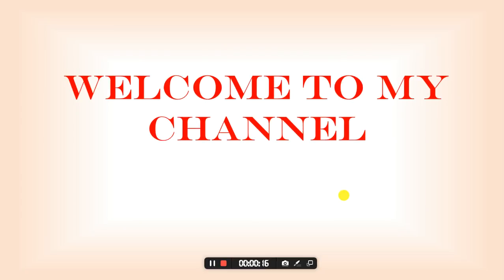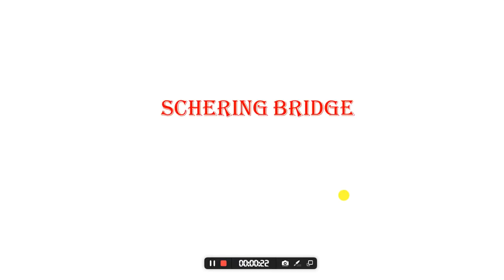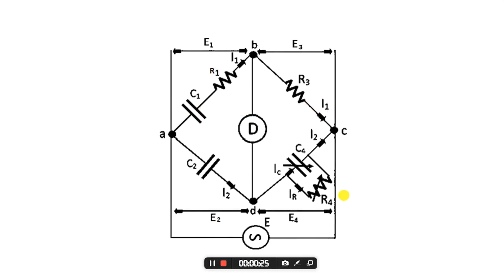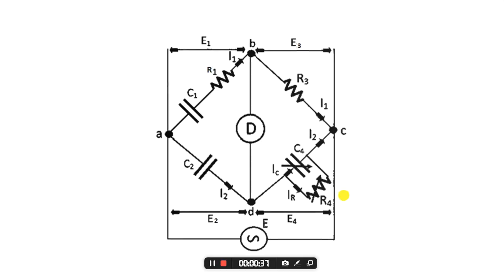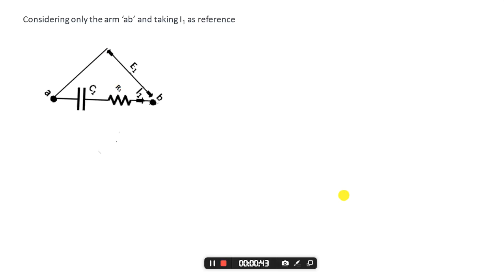Hello everyone, welcome to my channel. In this video we are going to learn how to draw the phasor diagram of a Schering bridge. This is the circuit of a Schering bridge. While drawing the phasor diagram, we will consider each arm of the bridge separately as a standalone circuit. To start with, let's first take the arm AB. In this arm AB we can see that we have a capacitor and a resistor in series. Current I1 is flowing through the capacitor and the resistor, and the voltage in AB is E1, so we'll take I1 as a reference.